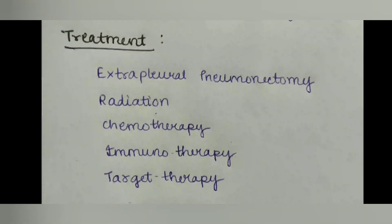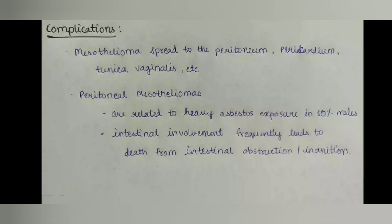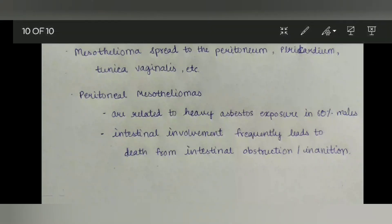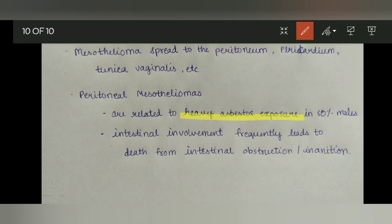Treatment options include extrapleural pneumonectomy, radiation, chemotherapy, immunotherapy, and targeted therapy. As for complications, mesothelioma can spread to the peritoneum, pericardium, tunica vaginalis, and genital tract. Peritoneal mesotheliomas are related to heavy asbestos exposure in almost 60% of male patients. Intestinal involvement frequently leads to death from intestinal obstruction.